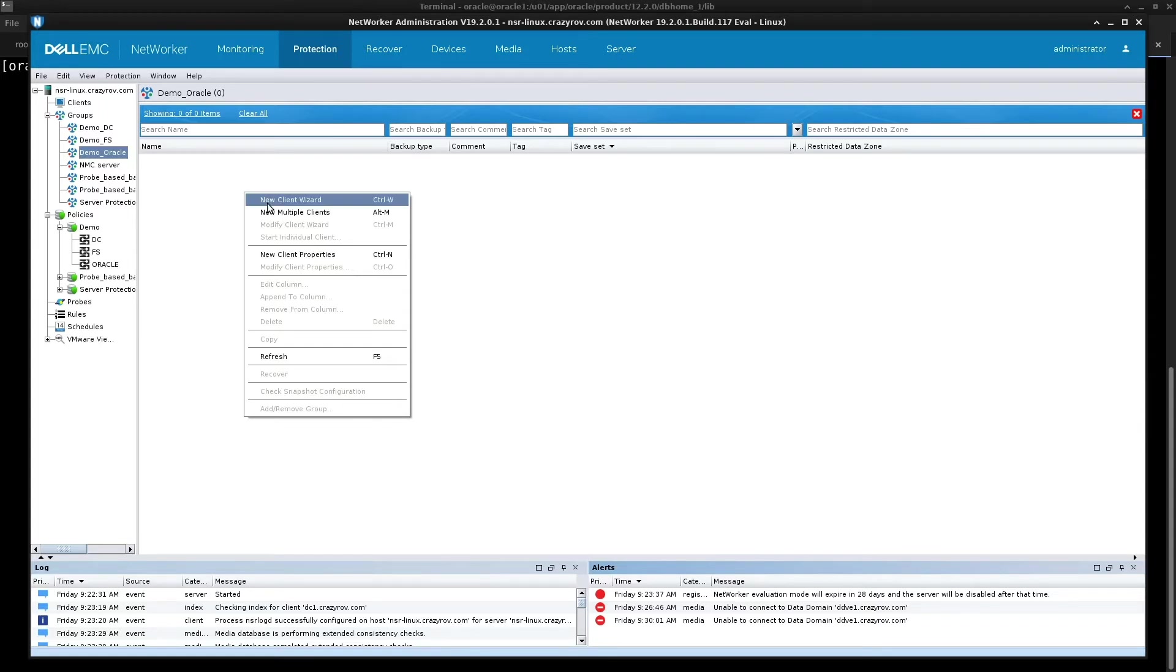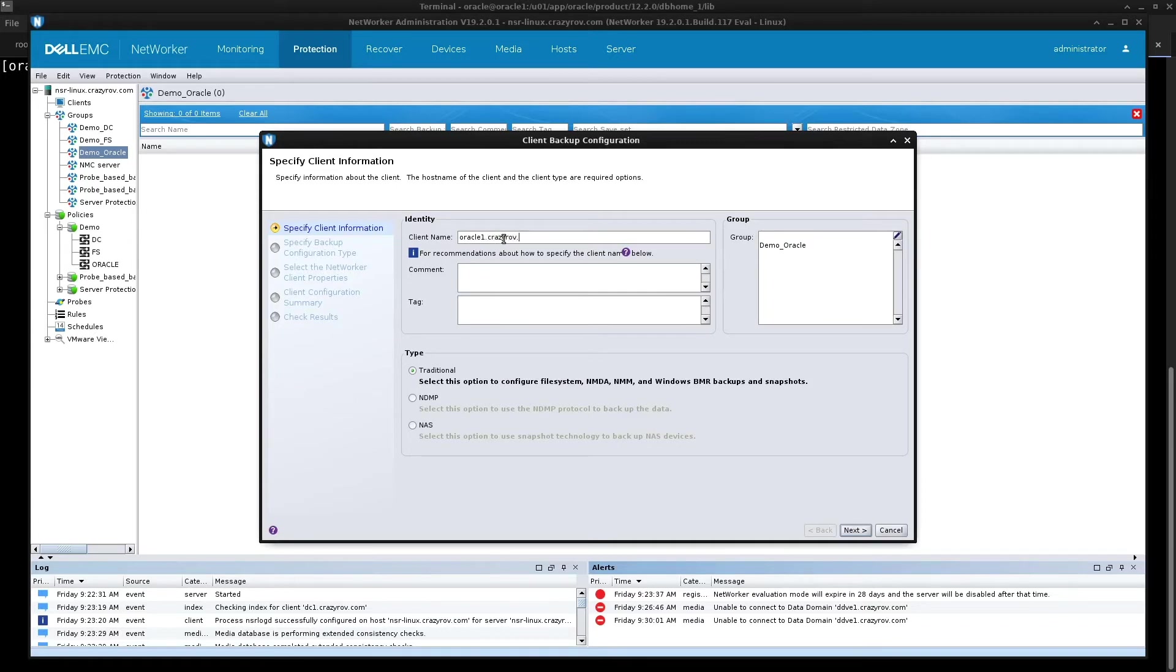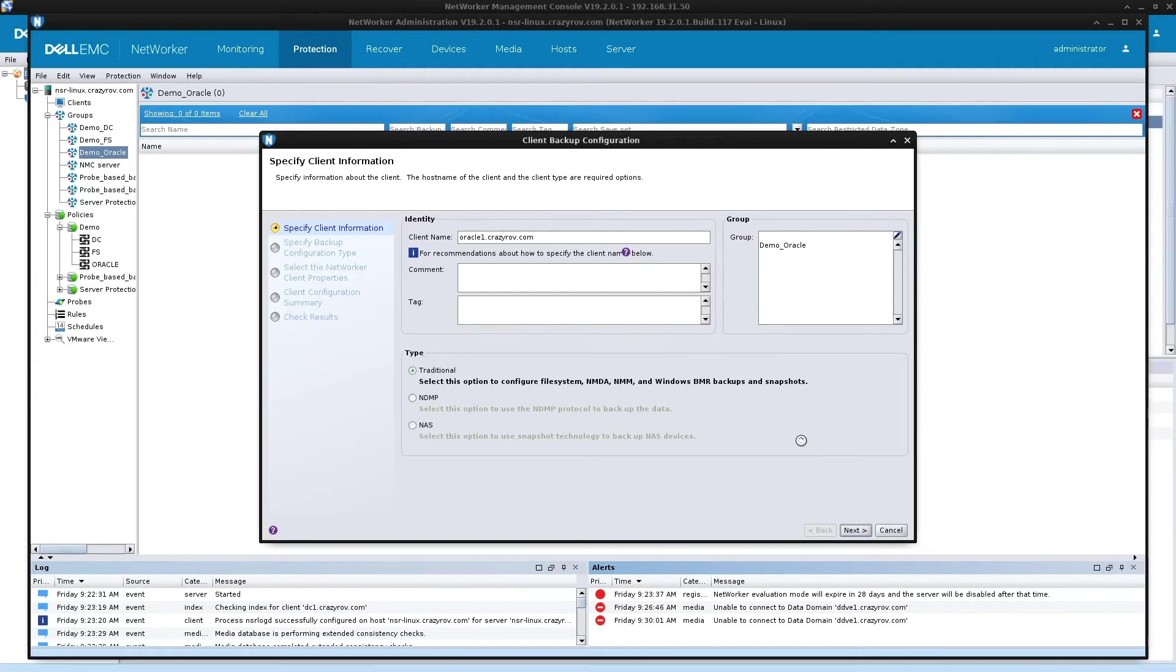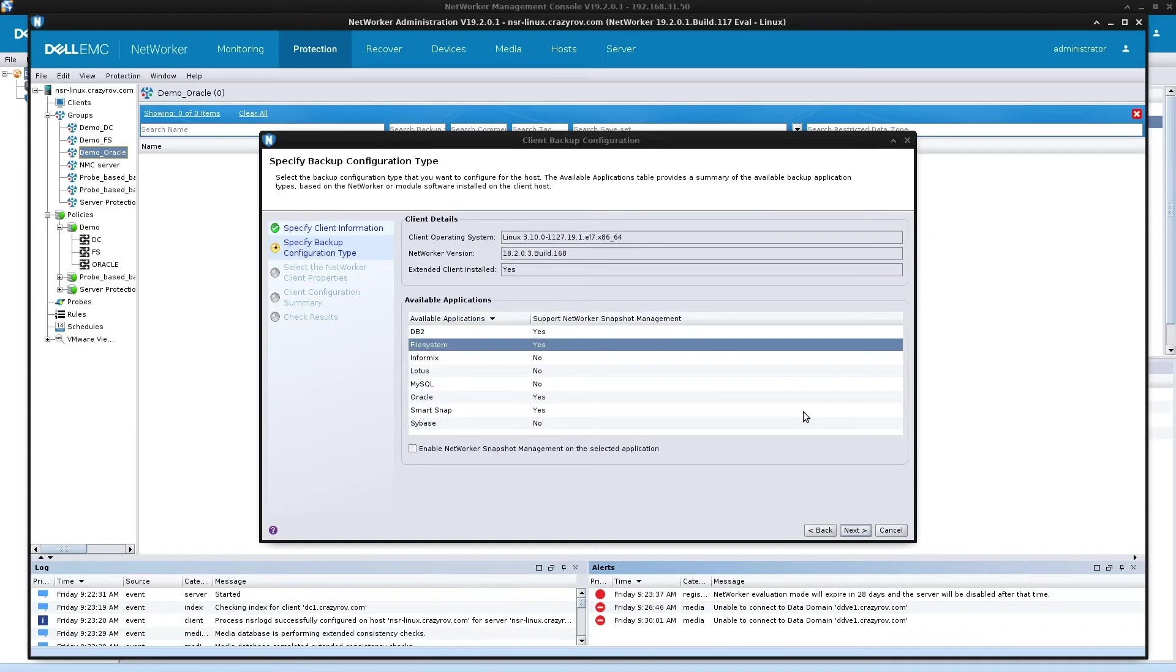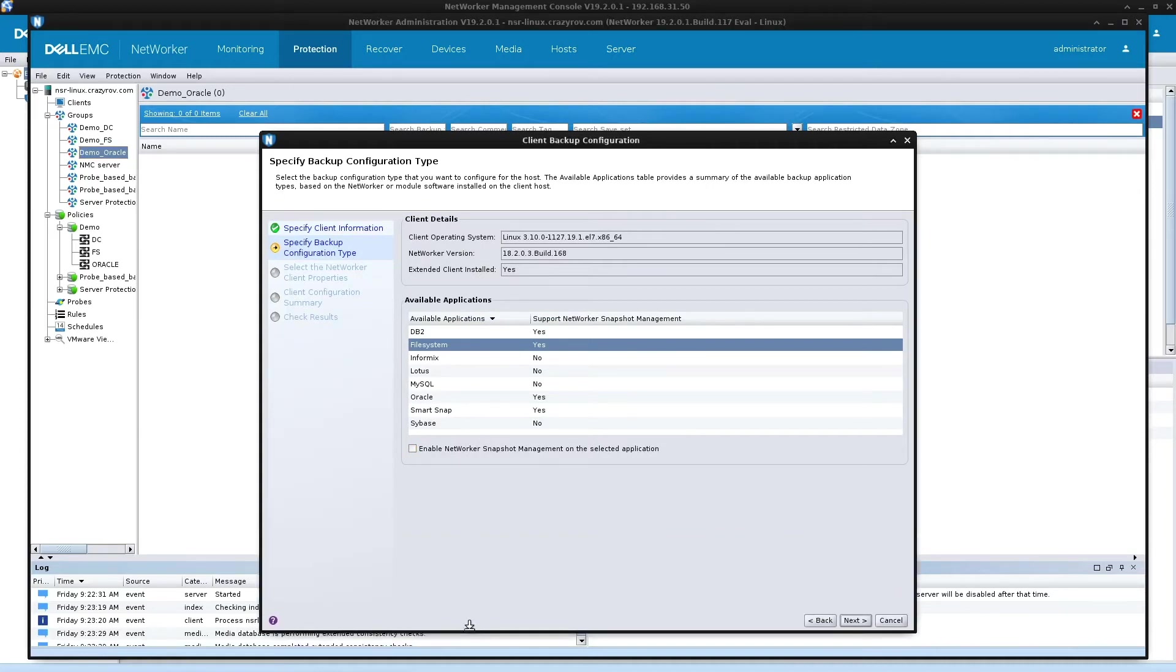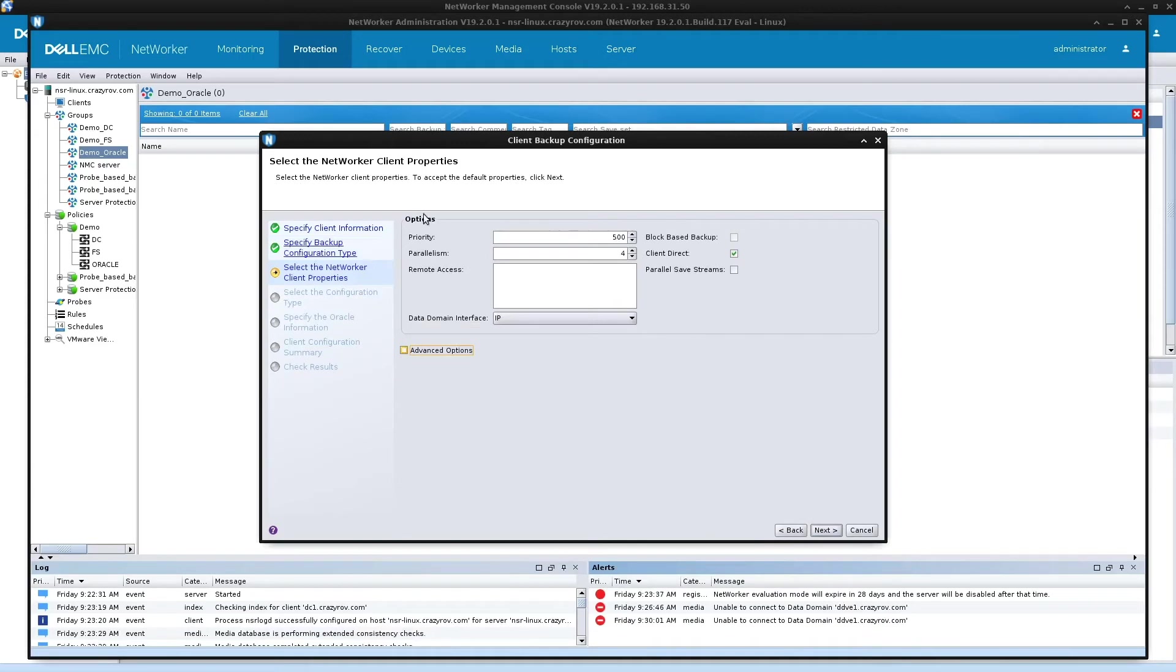For this, we go to protection and go to the respective group and then click on new client wizard. Let's put in the name of the Oracle server, which is Oracle one. Click on next. So because you have installed the NMDA, you have all these applications that are supported by NMDA, as I had mentioned earlier, but we will be just looking at Oracle. So there you have Oracle there, select it and click on next.